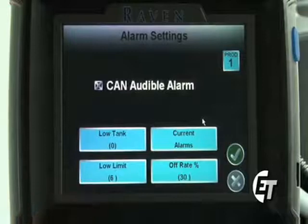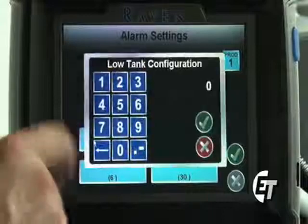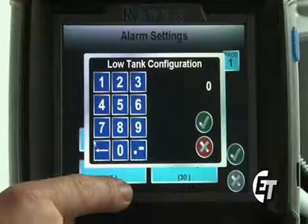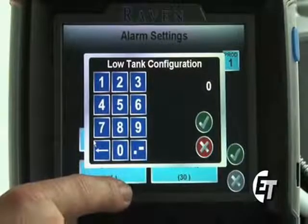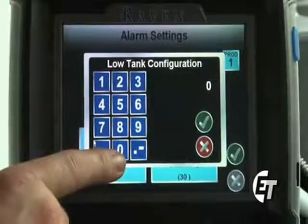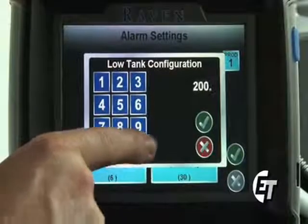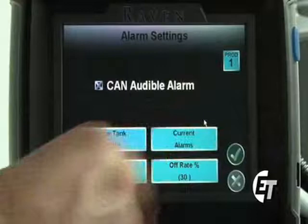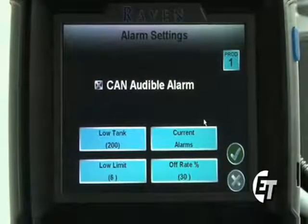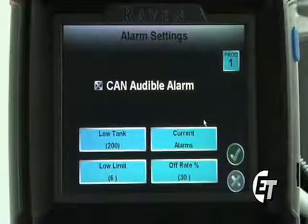Also in the alarm settings screen, we can set a low tank alarm. Simply press the low tank button. My product tank on this machine is 1,000 gallons. Once it gets down to 200 gallons, I would like my console to notify me so I can plan when I need to go fill up. I will enter 200 and the decimal point, then hit the green check mark. I now have a low tank limit of 200 gallons set, so when my product tank reaches 200 gallons, my console will sound an alarm.